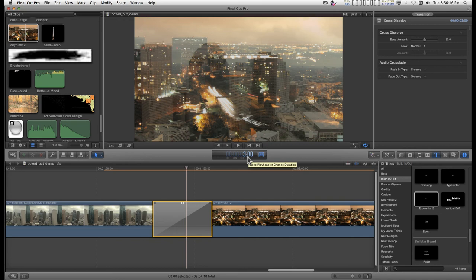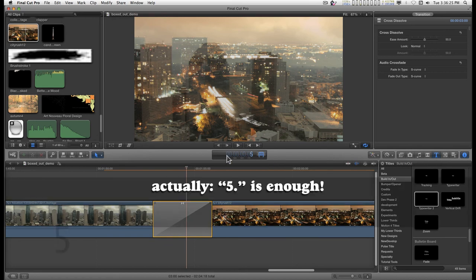But, let's say I need exactly five seconds. So, with this highlighted, with this number highlighted, if I type 5.0, enter,